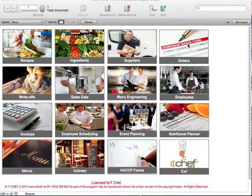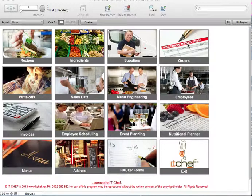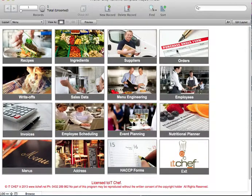Hi, my name's Michael from itchef.net and in this video I'll show you how to place an order, receive an order and push the order through to your accounts.